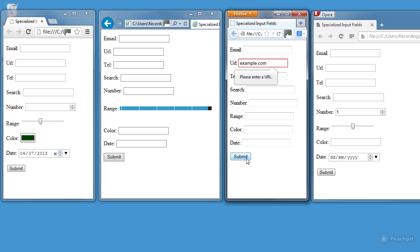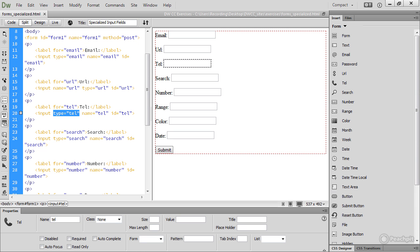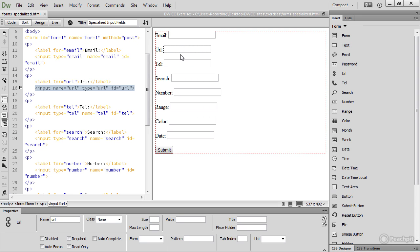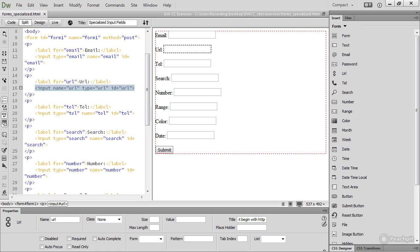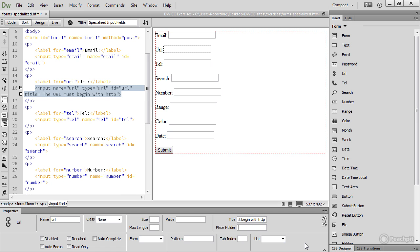Now, with these specialized input fields, there are some other options that you can use, so let's go back to Dreamweaver to see what they are. That error message, please enter a URL, is not very helpful, so if I select the URL field here, and then in the title type something like, the URL must begin with HTTP, that will, in some browsers, be displayed as the error message.